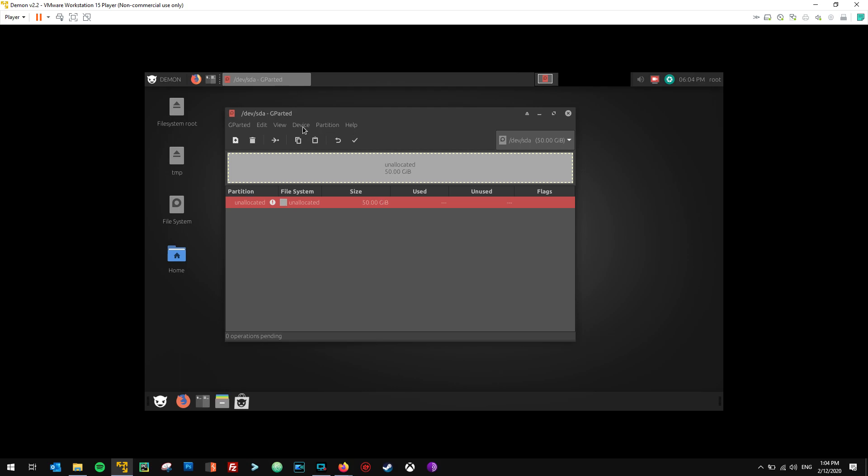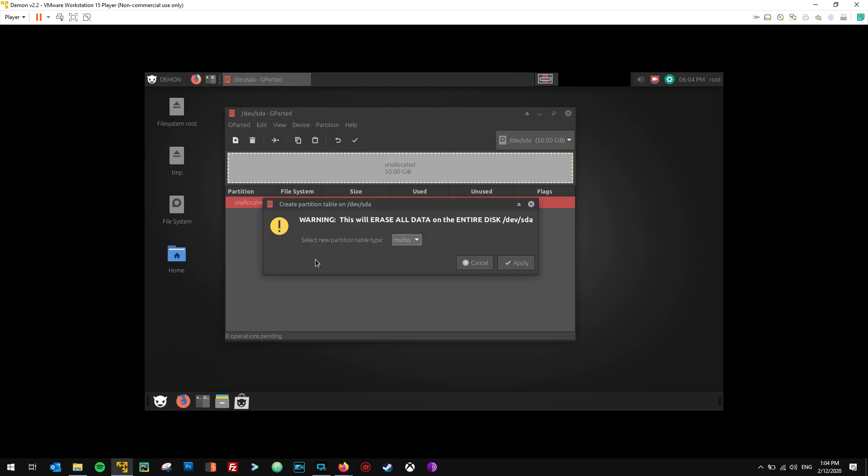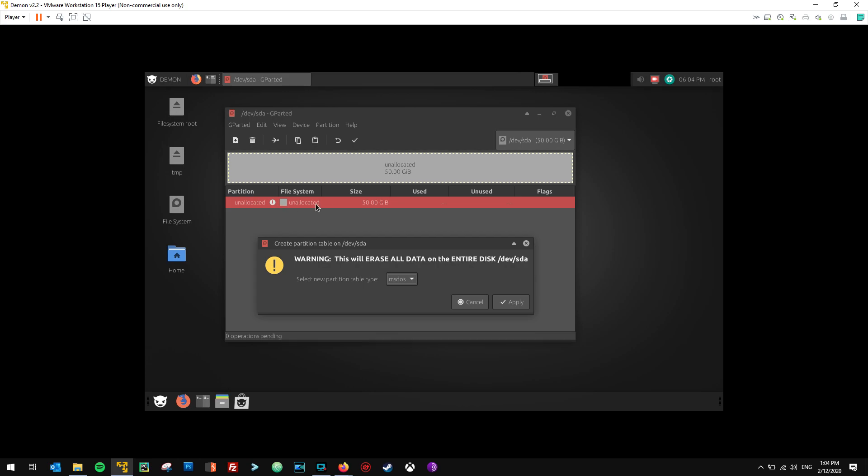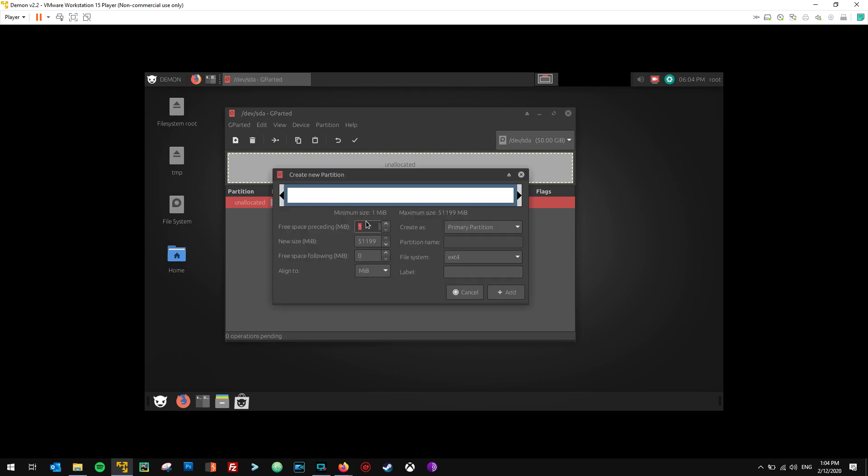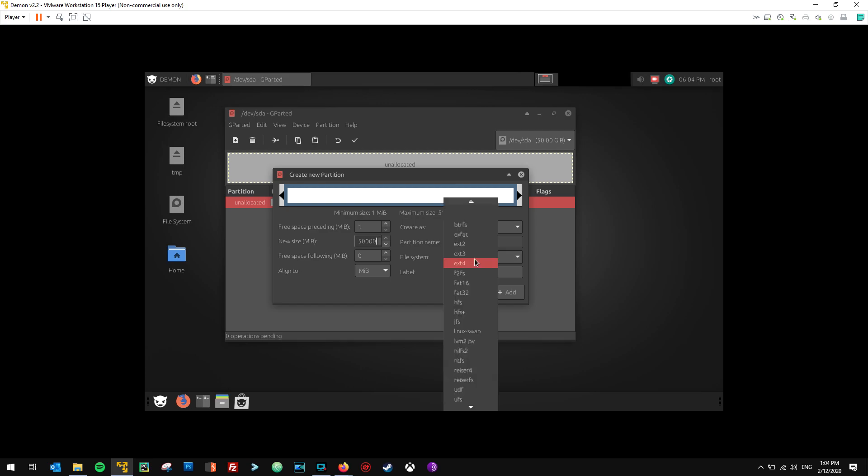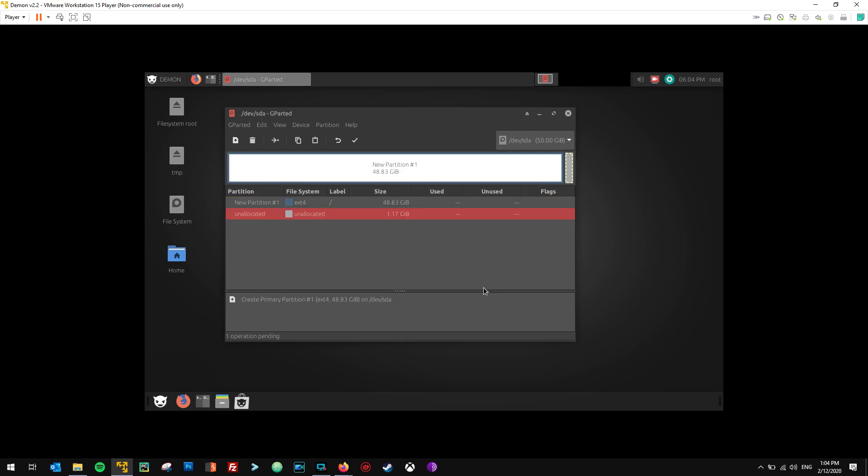And the first thing we need to do is create a partition table, because technically the disk is completely unallocated and completely empty. MS-DOS is perfectly fine. I'm going to hit apply. And then I'm going to hit the insert key and I'm going to create my first partition. This partition is going to contain all of the files that I want to be persistent within the operating system. So I'm going to do 50, 53, and I'm going to keep this at ext4. I'm just going to call this label as root forward slash. Hit add.